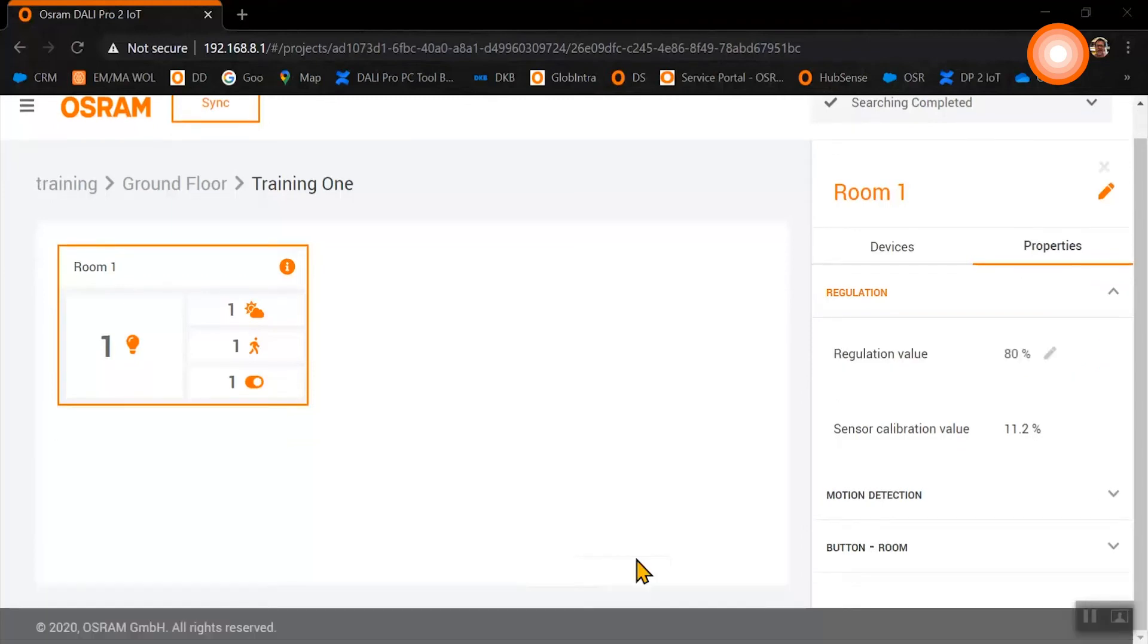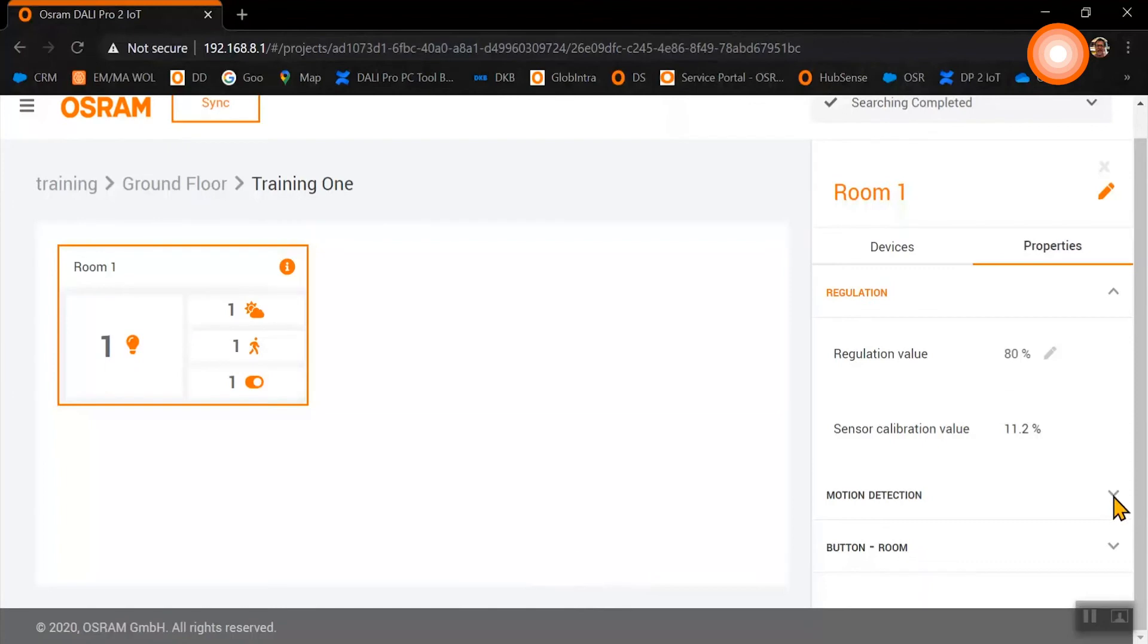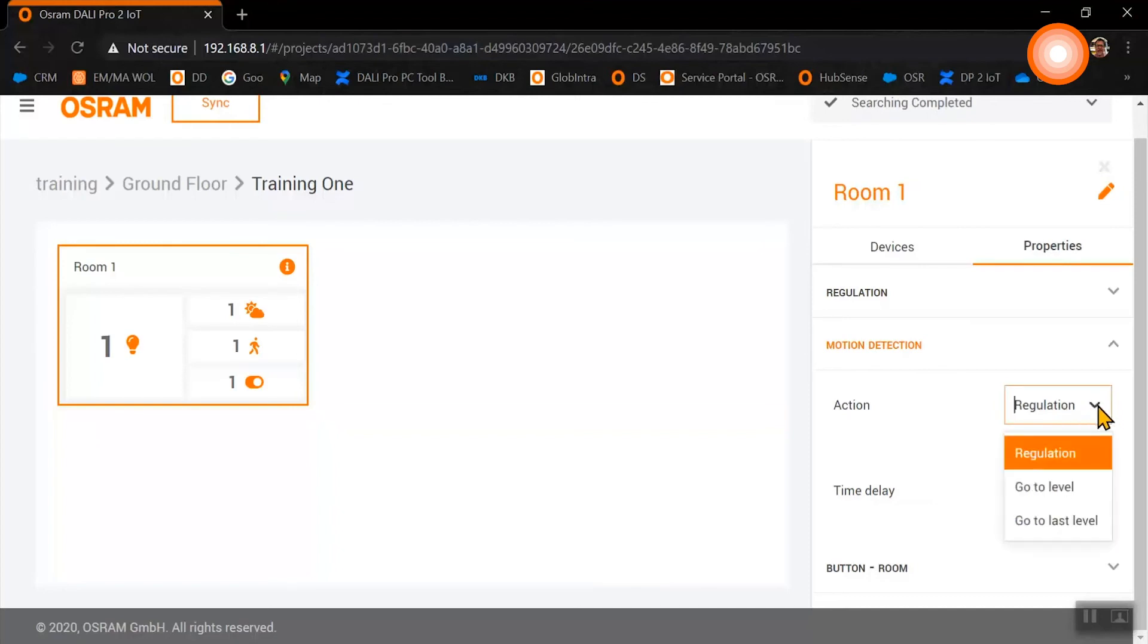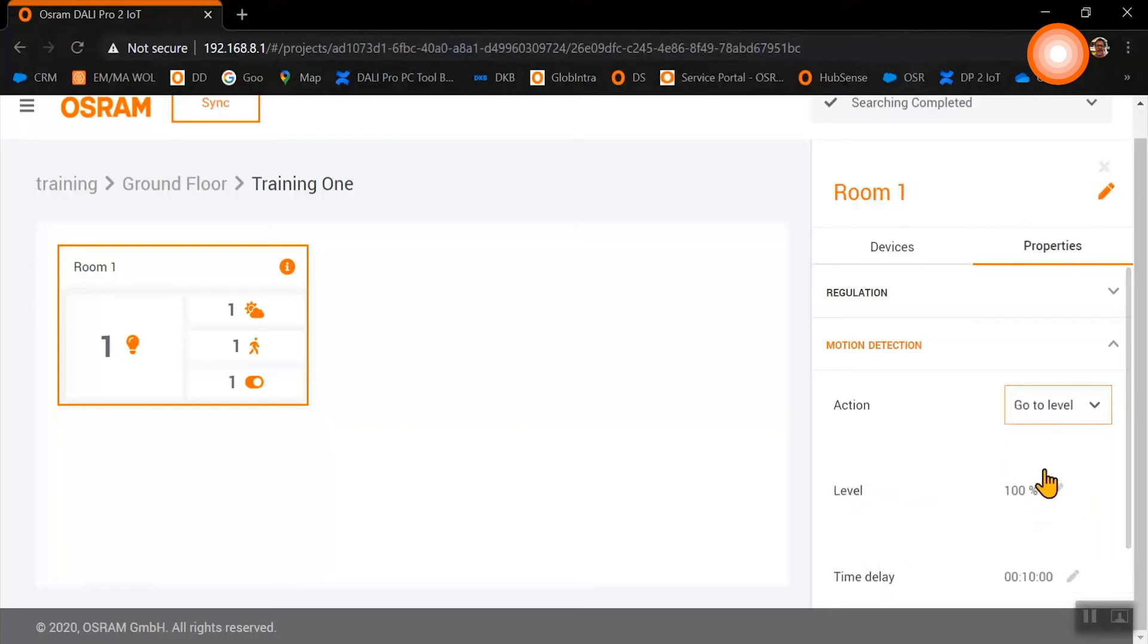For our motion sensor, we need to select now the action of the sensor. Do we want to start with our motion detection the light regulation, or do we say go to level and we set up the respective level?